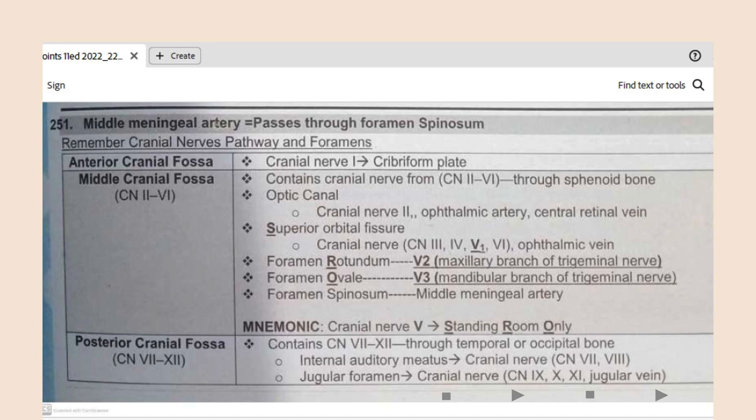An important mnemonic you need to remember is Standing Room Only. S is for superior orbital fissure — through this fissure, cranial nerves 3, 4, 6, and the ophthalmic division of the trigeminal nerve, along with the ophthalmic vein, pass. The maxillary branch passes through foramen rotundum and the mandibular branch passes through foramen ovale.